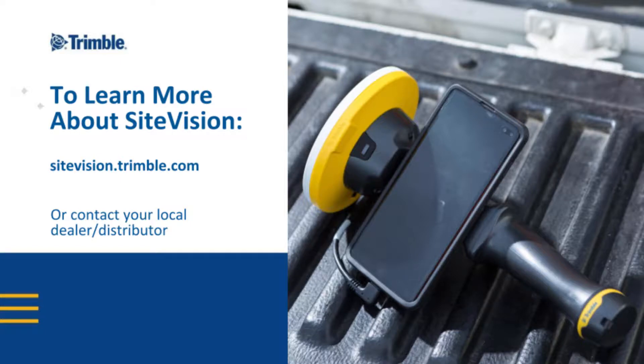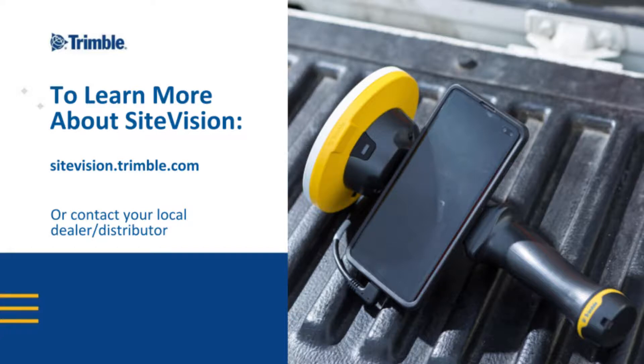This is a tutorial for Trimble Sight Vision. For more information on this product, visit sightvision.trimble.com or contact your local dealer.